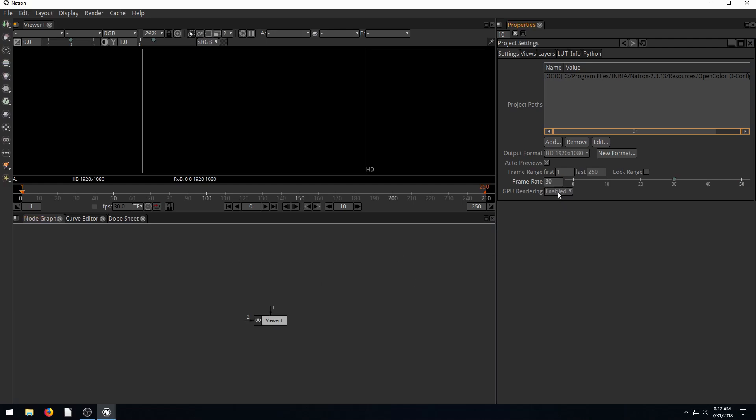We have GPU rendering enabled, which is cool. By default, the settings are pretty much what I think you're going to want to have.